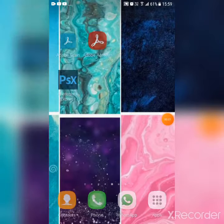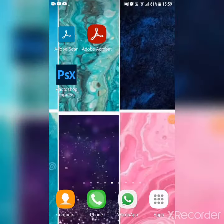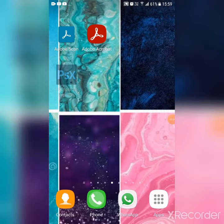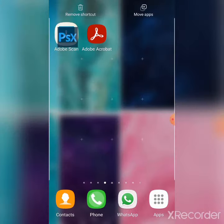Today I'm going to show you how you can add more apps in one folder. So let me create a folder.